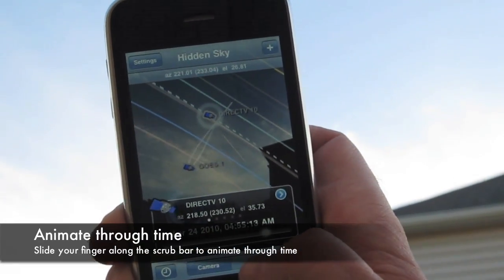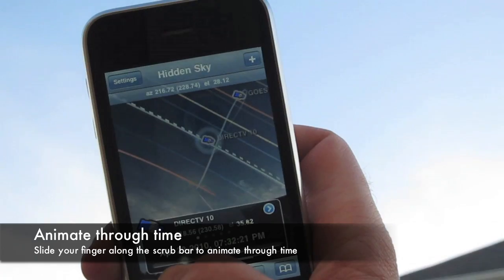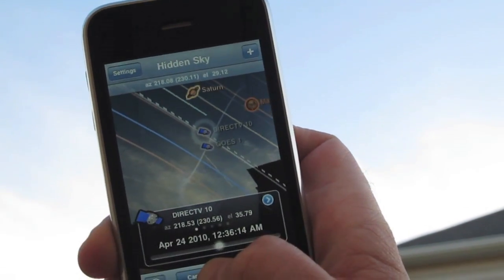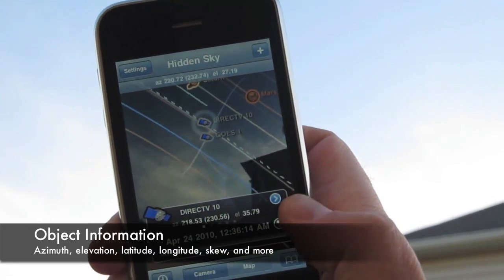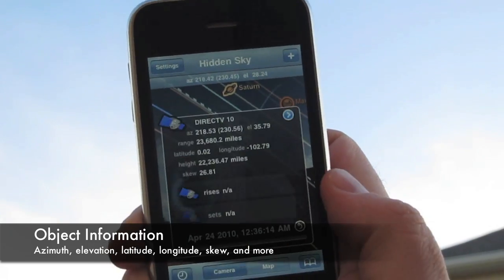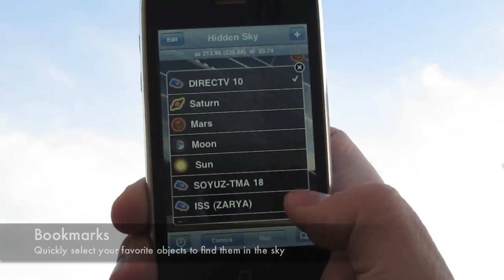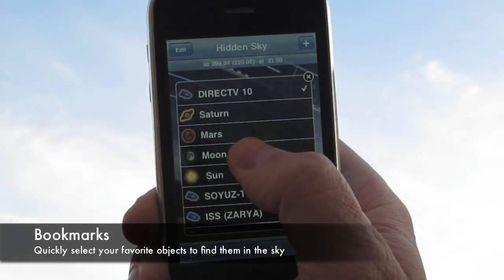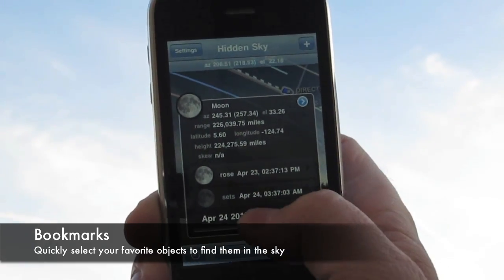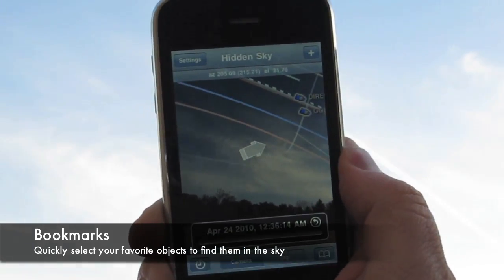When you slide the scrub bar back and forth, object positions and orbits are updated. Hidden Sky also contains lots of information about the objects you are seeing. You can select your favorite objects from your bookmarks and then use Hidden Sky to find the object by moving your phone to follow the 3D arrow.